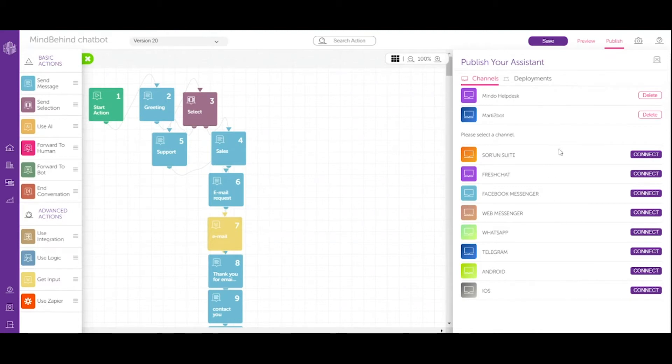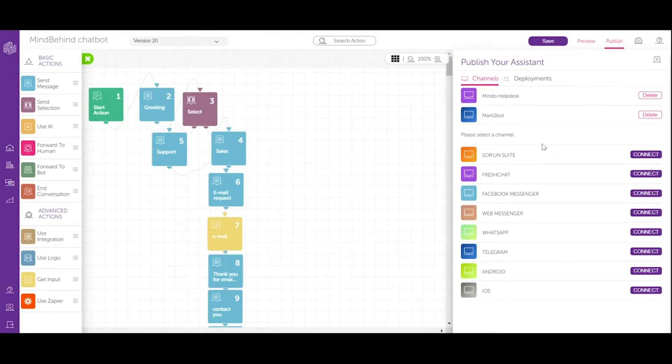As you can see, I've already connected my company to two different channels, but of course you can choose your favorite one and simply connect it. You need to follow all of the steps that are required for a particular channel to connect your company.